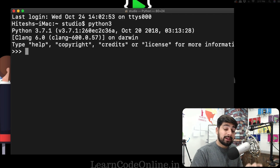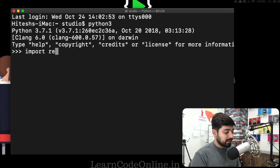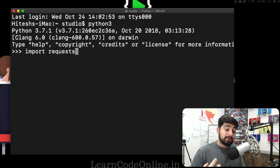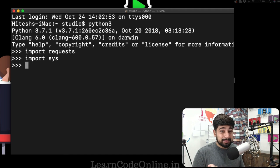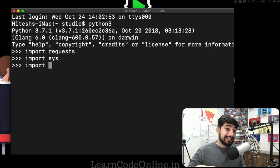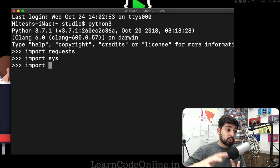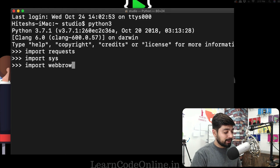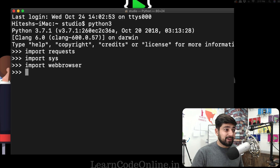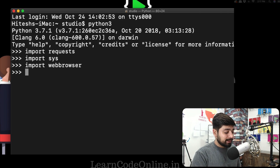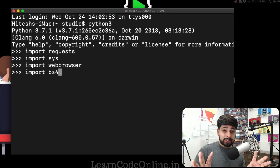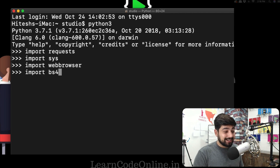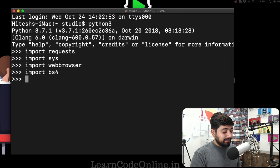First we're going to check whether the libraries are installed. I'm going to type import and the first library is requests — because whenever we make any request to the web, this is a must-have. The one that comes as a default in Python is sys, for system arguments and parameters. We'll also be using webbrowser since we want to open results in a web browser. And finally, import bs4 — BeautifulSoup is one of my personal favorite libraries; nobody can match that.